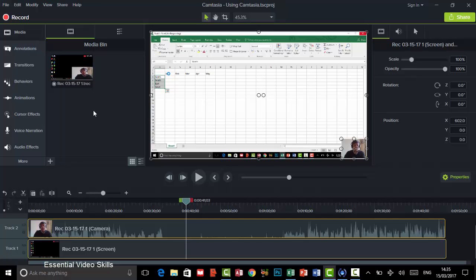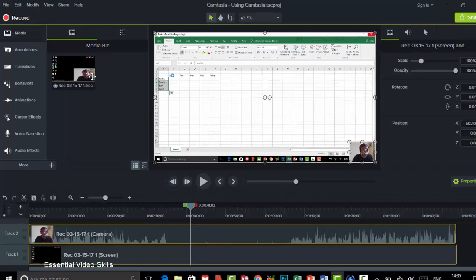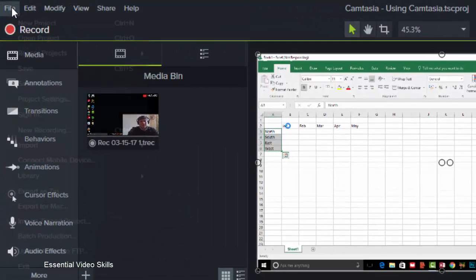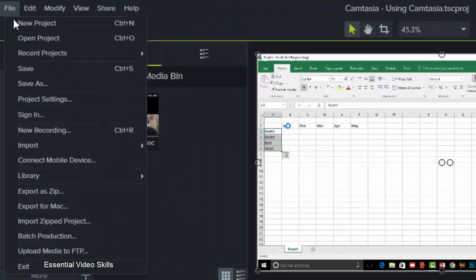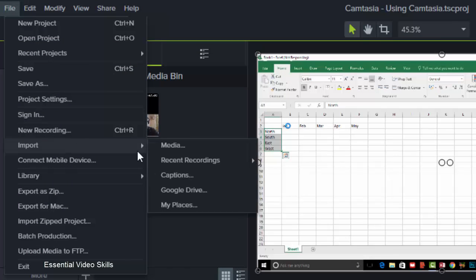So what I'm going to do is I can go into File and choose Import and I can choose Media. You can see I can actually import as well from Google Drive if I'm using that and if I've put my credentials in, like my username and password, I can access that as well.